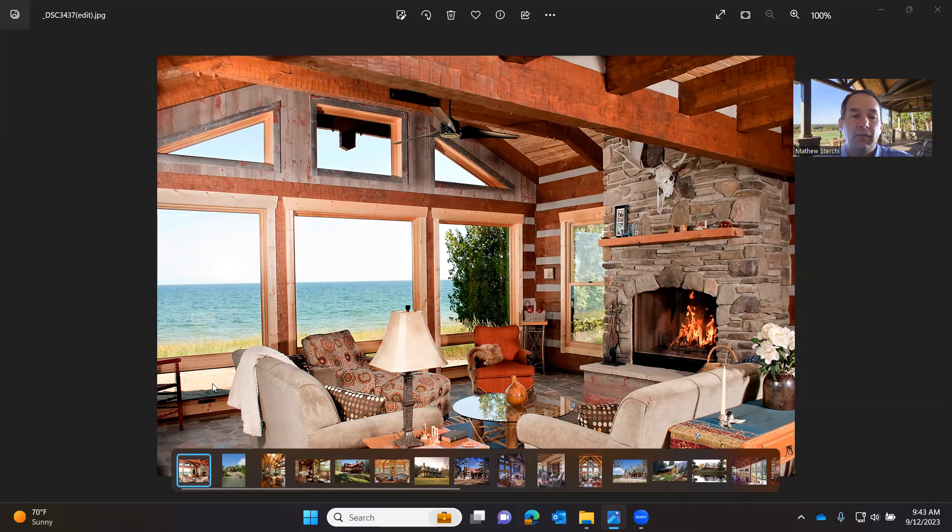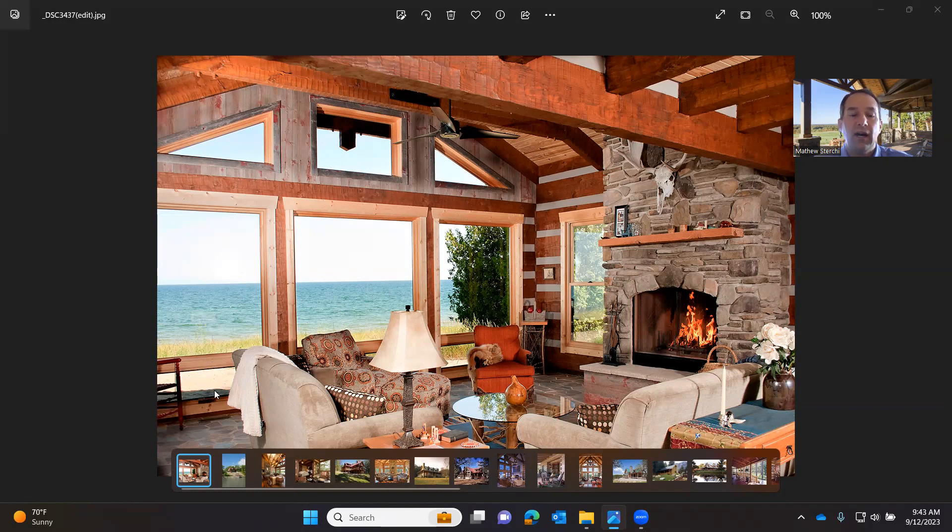You can see the bottom of these gable end windows are a crank awning for ventilation. You couldn't do a double hung here, so they opted to do a crank awning for ventilation. And then you've got fixed units here.